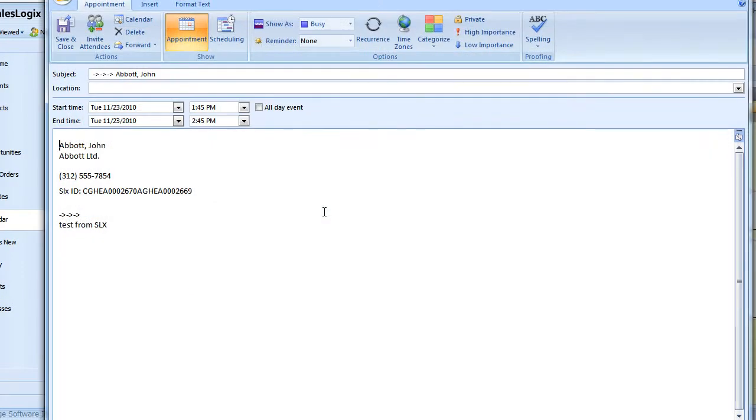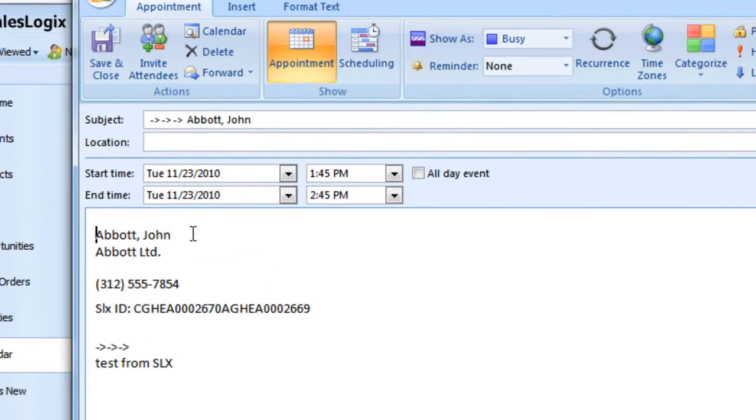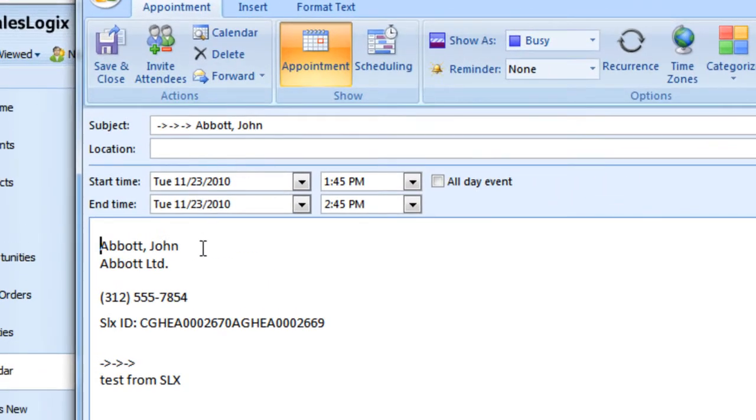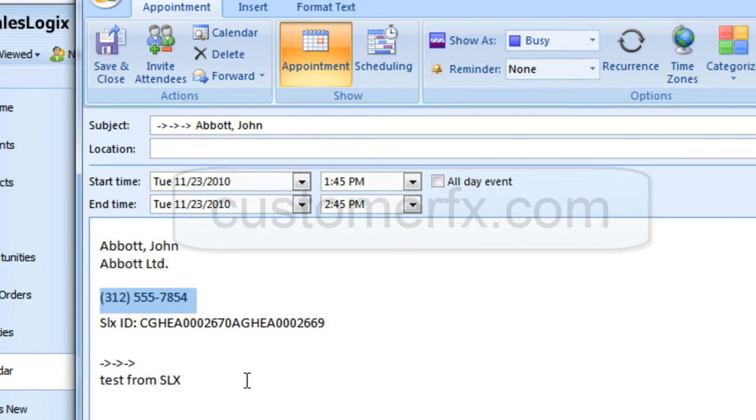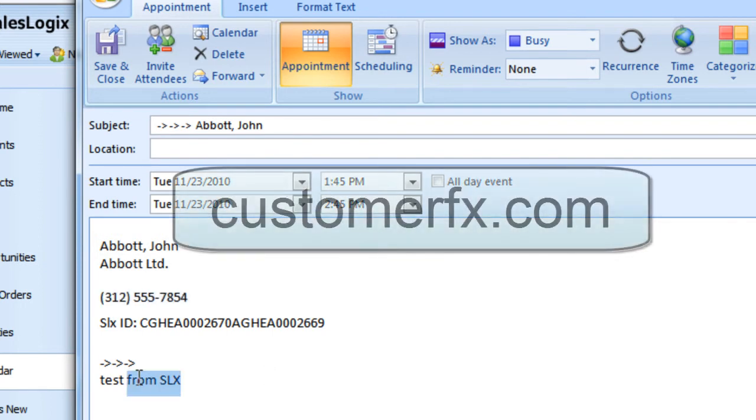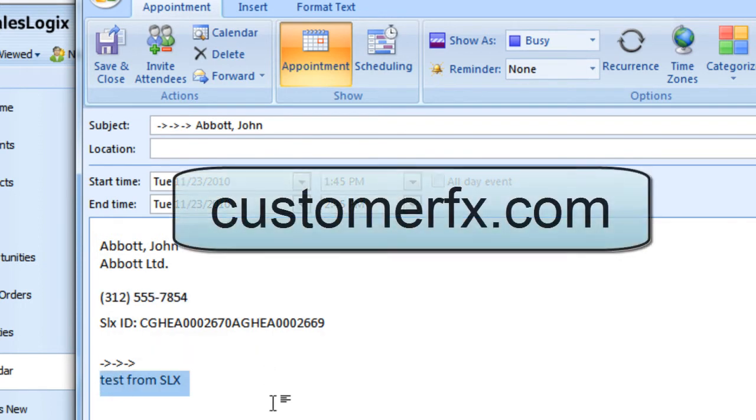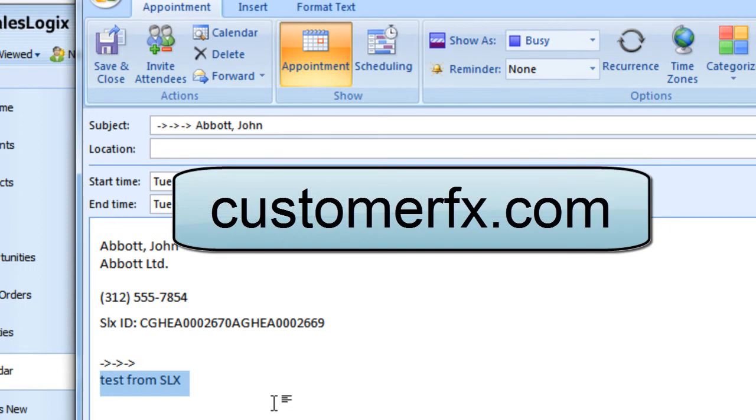If I double-click on that meeting, you can see that it is with John Abbott at Abbott Limited. It also brought over his phone number so I can call him from my Outlook system. And it also has the notes for the meeting in the notes area down below.